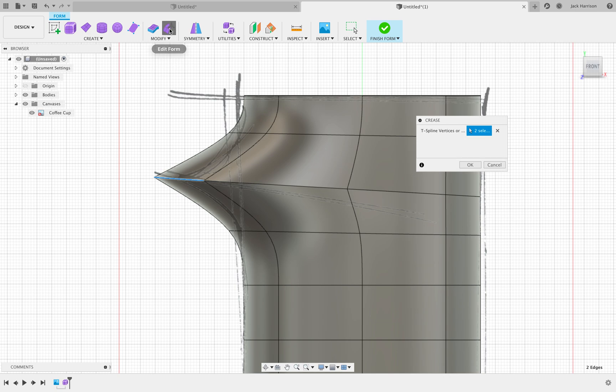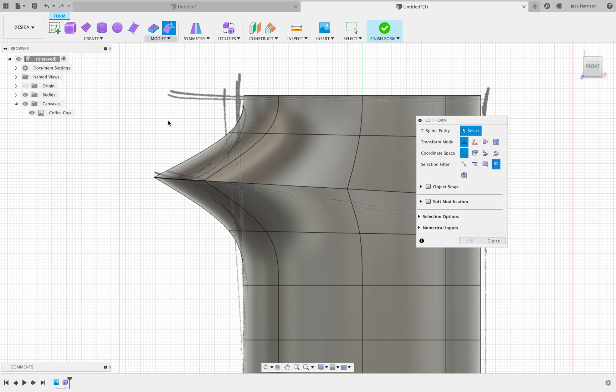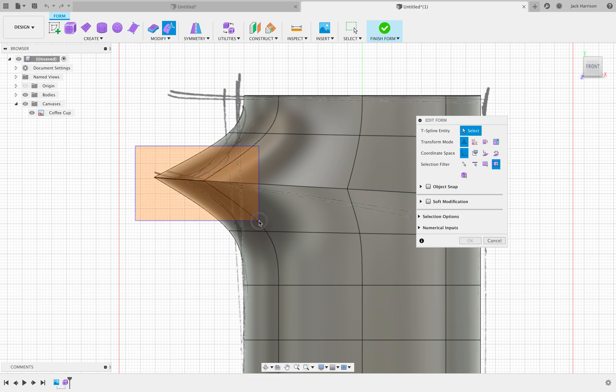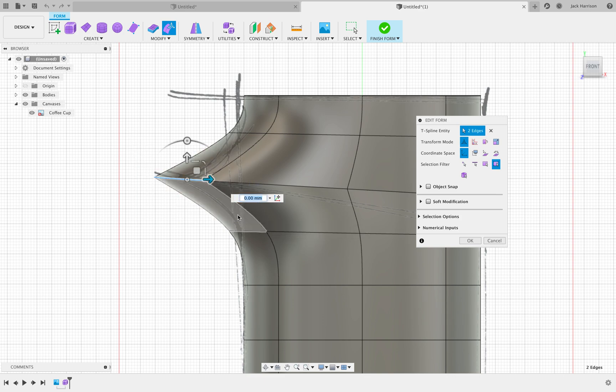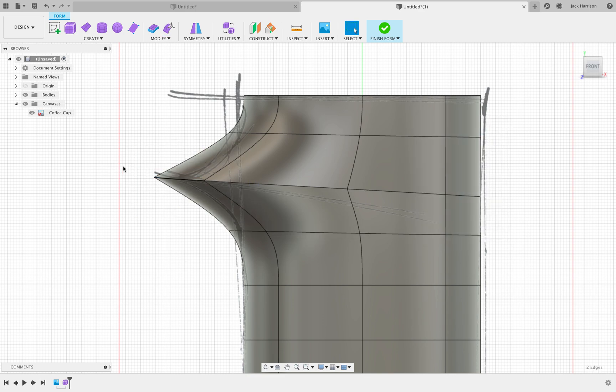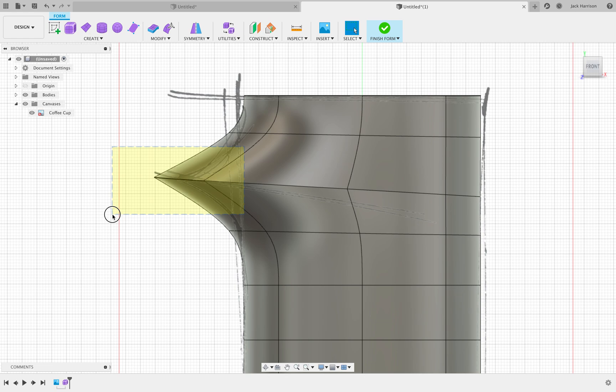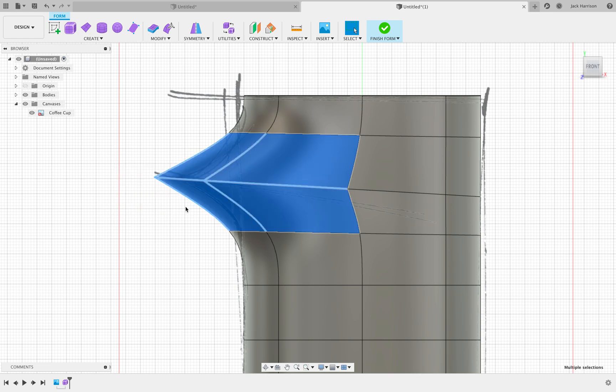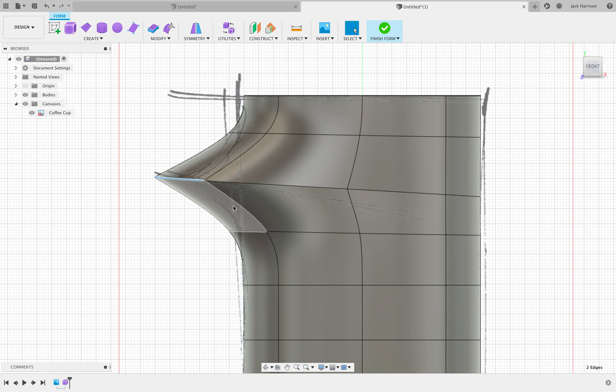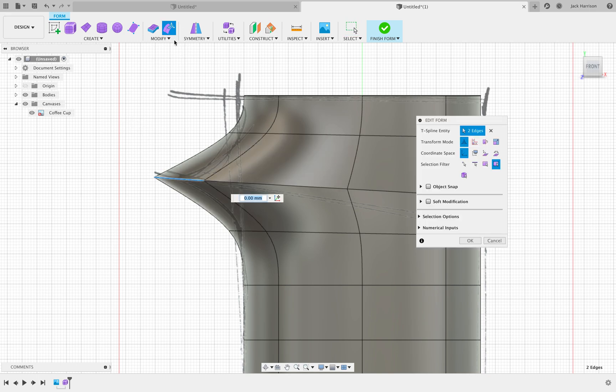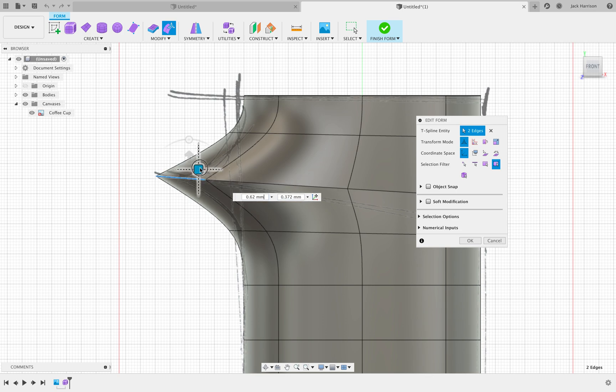If we click Edit Form again, if you click with the left mouse and drag to the right, you can select some lines. Whereas if I click and drag from the right and move to the left, it selects the faces. Because we just want the lines, we're going to click from the left and drag right, and click on the Edit Form button again.